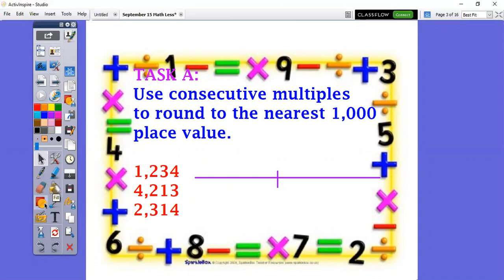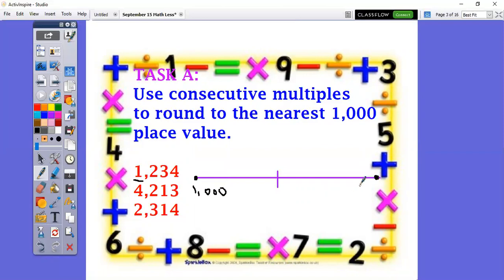I'm going to round these numbers because perhaps this is how many pieces of candy I need to order, but I want an estimate. It says to round to the nearest thousands place value, so I will underline the thousands place — that always tells me what place I'm starting at. It's a thousand, so at this location I will put 1,000. At the other end I count my consecutive multiples: 1,000, 2,000, 3,000, 4,000, and so forth. My midpoint goes in the middle — right between 1,000 and 2,000. What is our midpoint? Yes, it's 1,500. So I write that down.